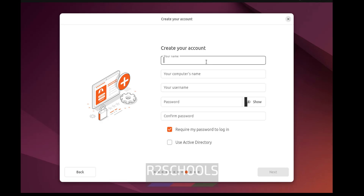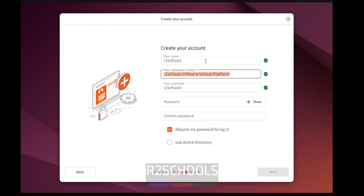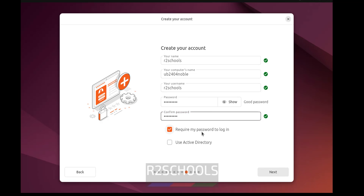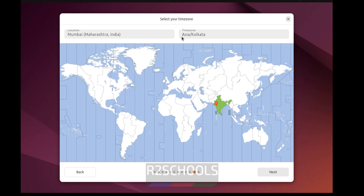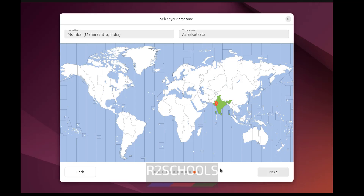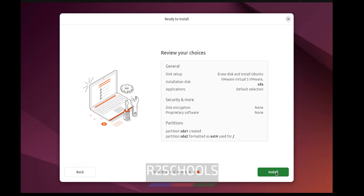Here we have to create an account. I'm giving the username as 'R2Schools', then provide the computer name — 'UB24' for Noble. This will be the username and full name. Provide a password for this user — remember this password, as it is required to connect to Ubuntu after installation. Keep the checkbox 'Require my password to login'. Click Next, select your region and location for the time zone — I'm okay with the default, which is India. Click Next. This is the summary of all choices. Click Next, then click Install to start the installation of Ubuntu 24.04 Noble on VMware Workstation.